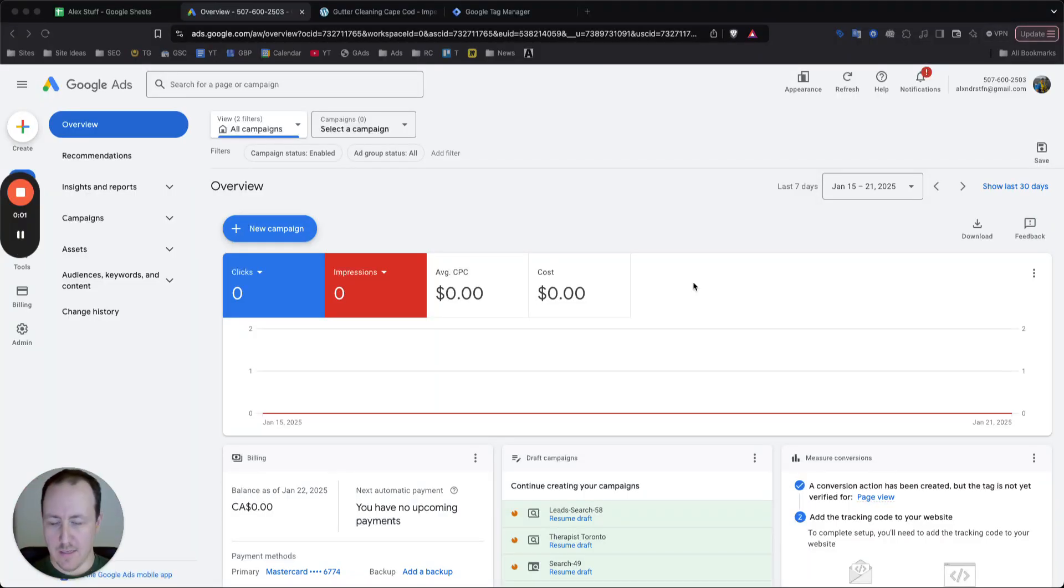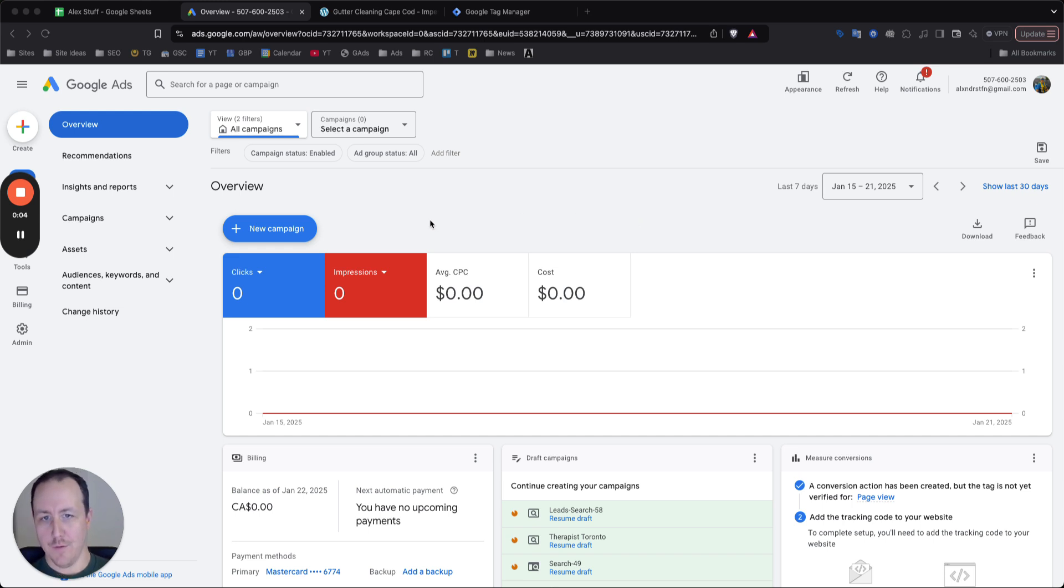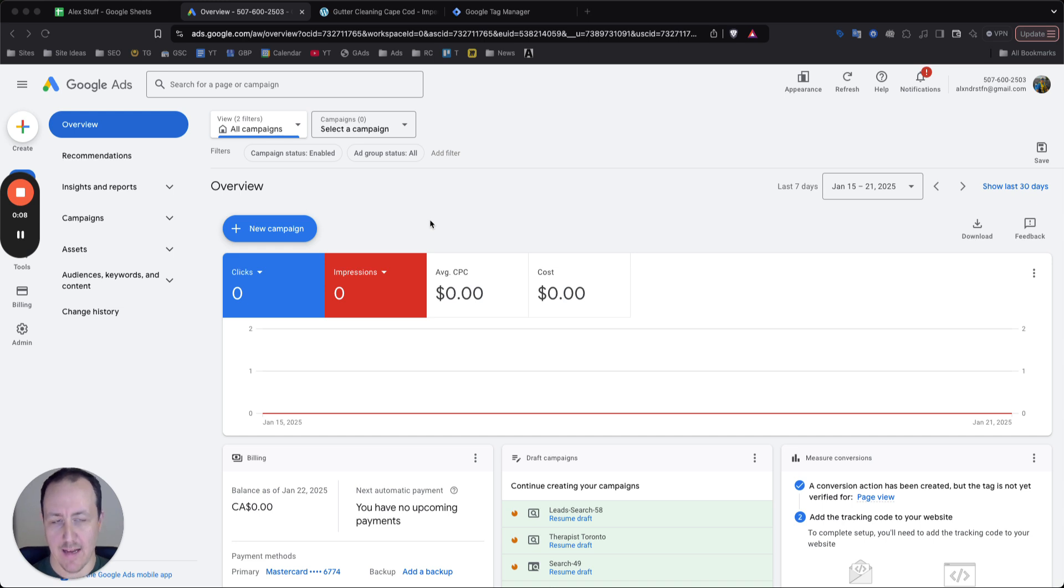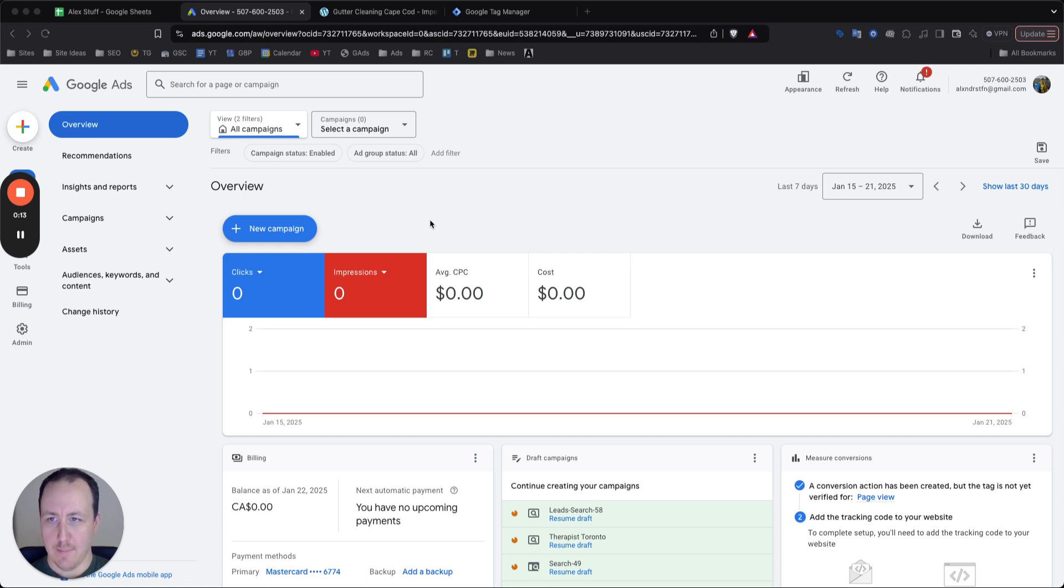What's going on guys, it's Alex and in today's video I'm going to show you how to set up call tracking for your Google Ads account so you can properly track calls as conversions and get that data back into Google Ads on the backend and optimize your campaigns for success.